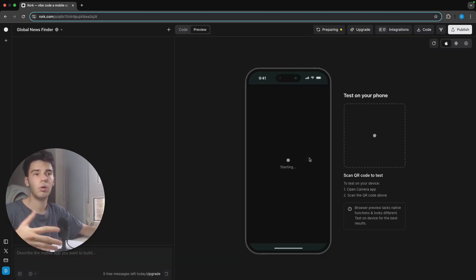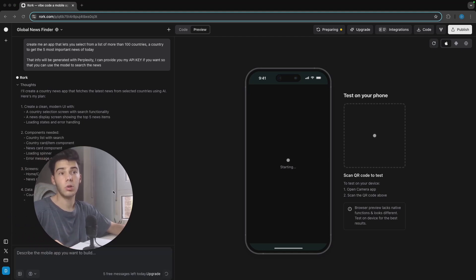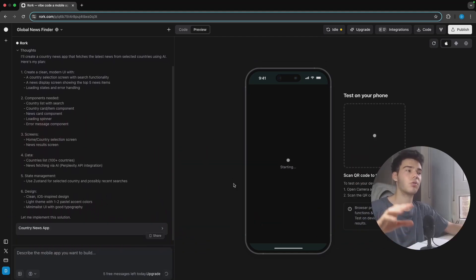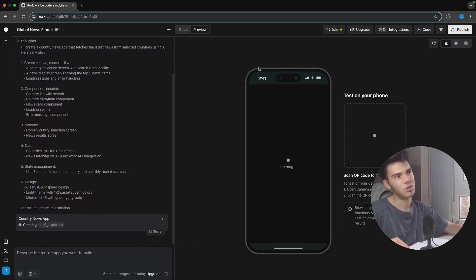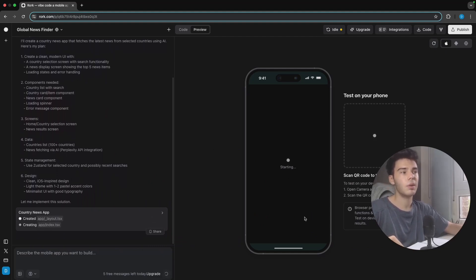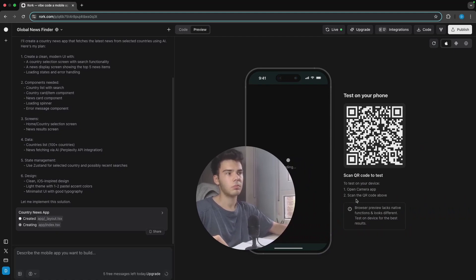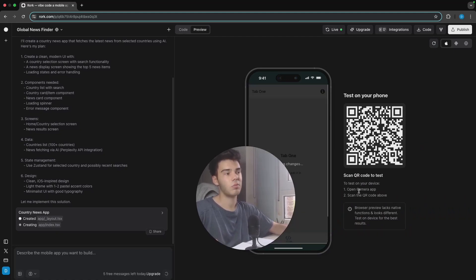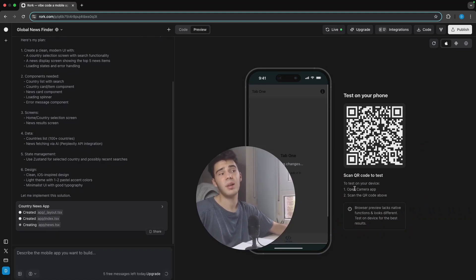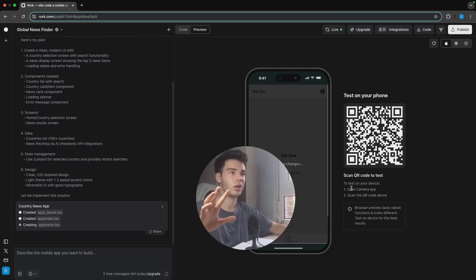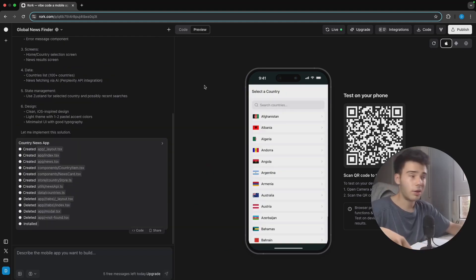As you can see, it's appearing right here how it would look on a mobile phone. On iPhone it's as easy as opening a camera app and scanning the QR code — that's all. On iPhone you don't have to do anything more. There you go, it has finished building everything.